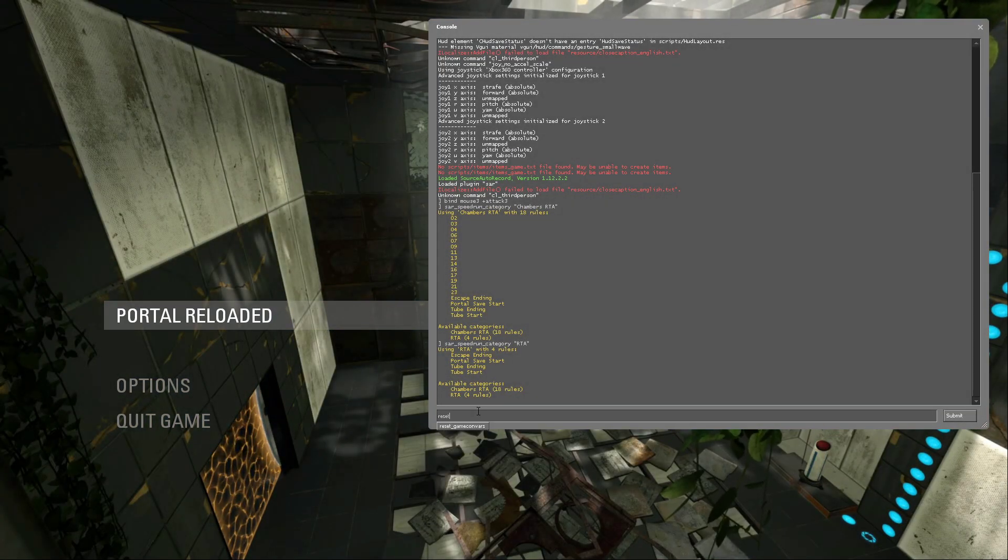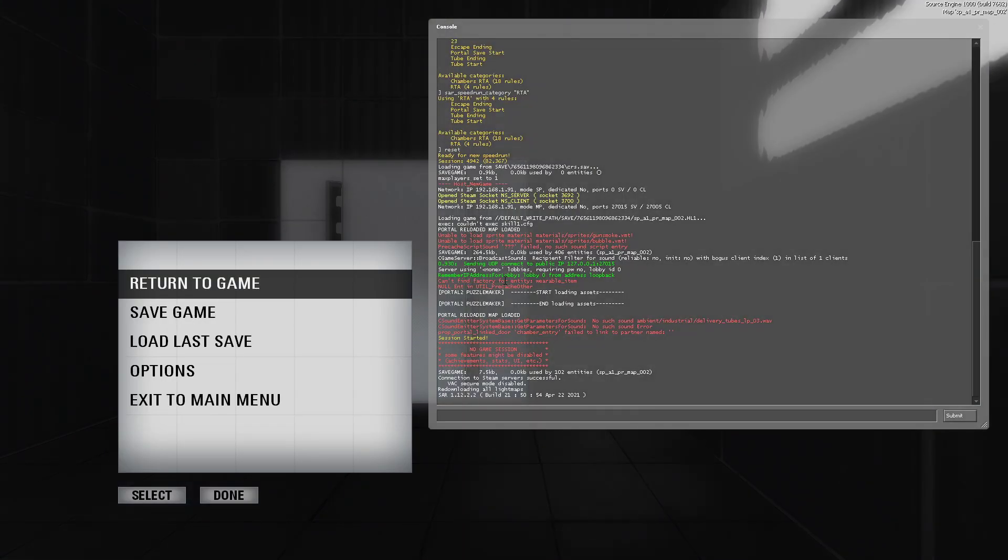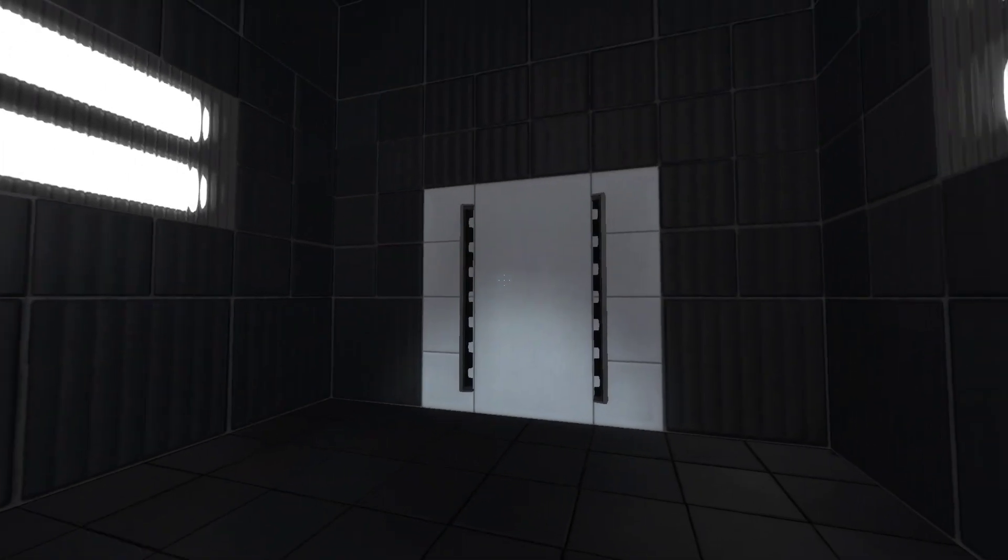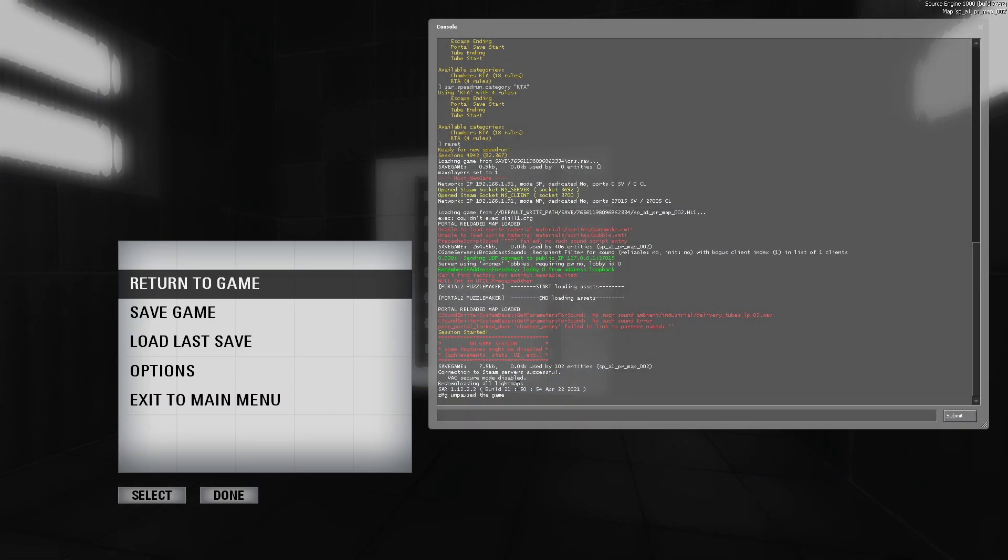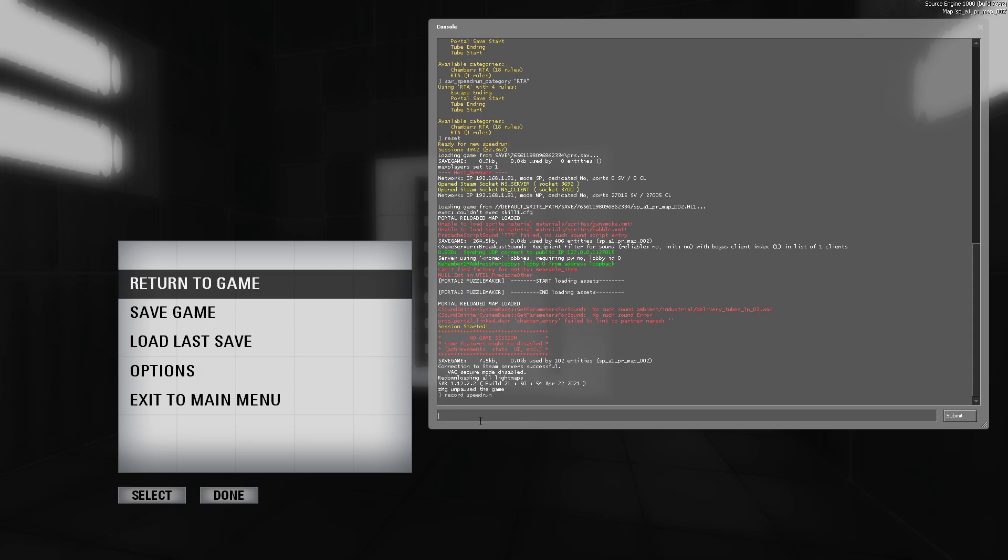You would just type reset, and then you have a bit of time before the timer starts. The timer starts when the screen portal opens. So before that opens, you want to just type record whatever demo you want, and then you're just good to start a run.